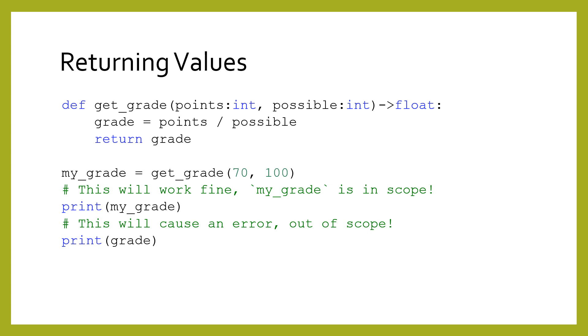The variable disappears after the function ends, so returning the value is the only way to make that value available outside of the function. The grade variable has no existence or meaning outside of the function.